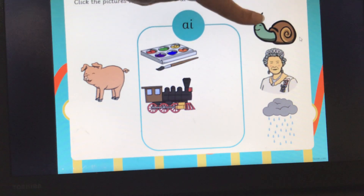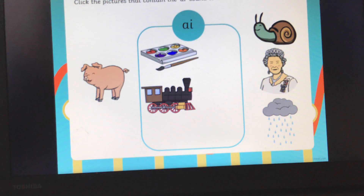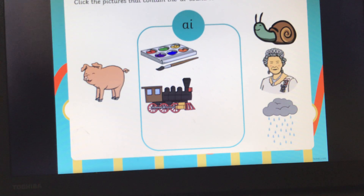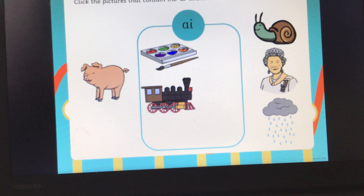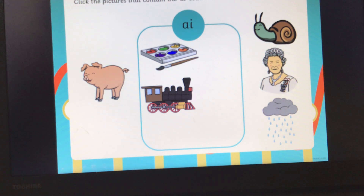Next we've got a picture of a snail. Can you all segment the word snail? S, N, A, I, L. Snail. Does that have the A sound in? Yes, let's click that and pop it into our box.